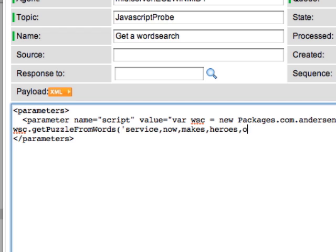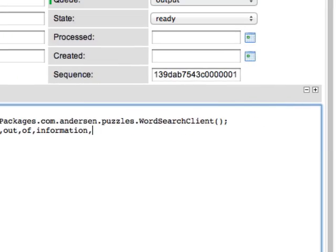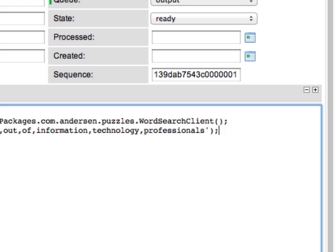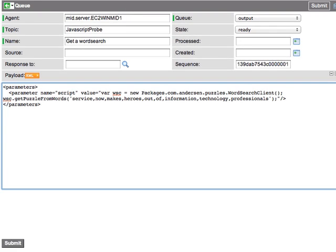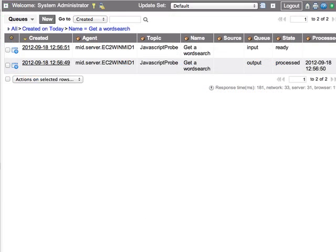Okay. Then we close everything up. Now we submit this record and wait for the proper response from the mid server.